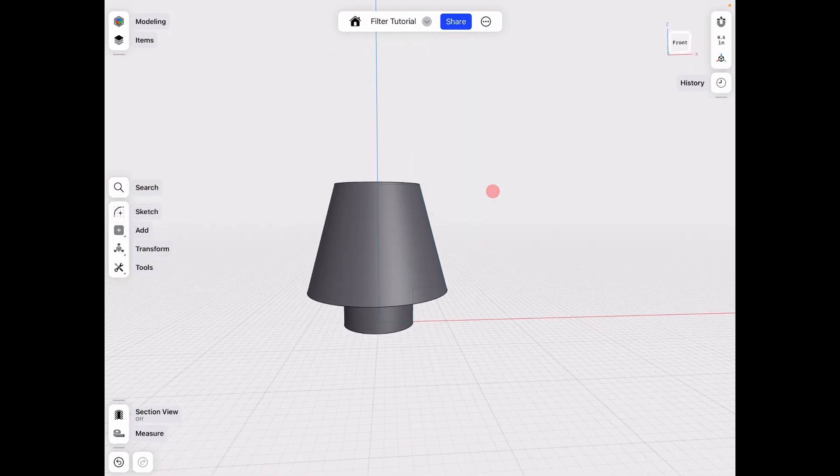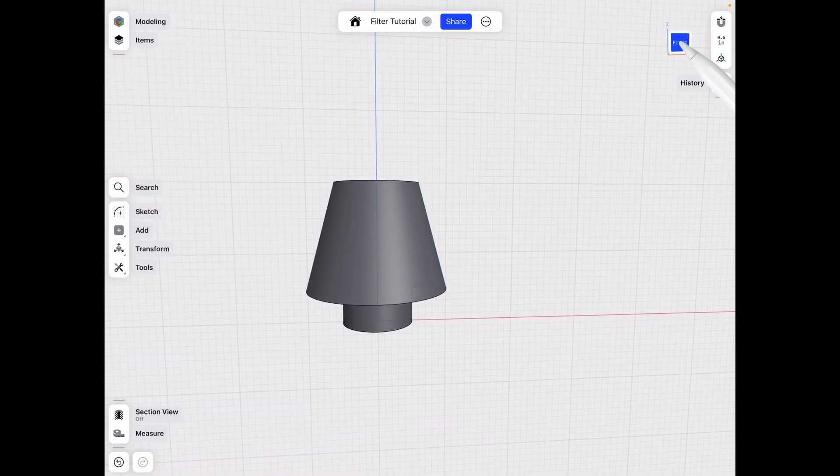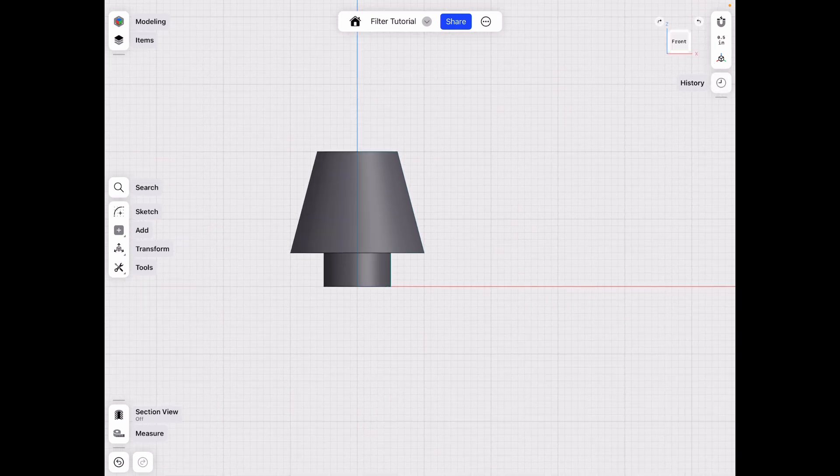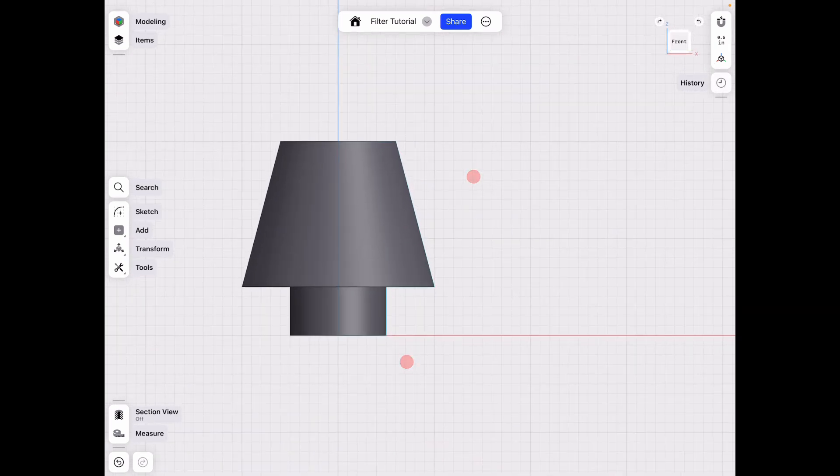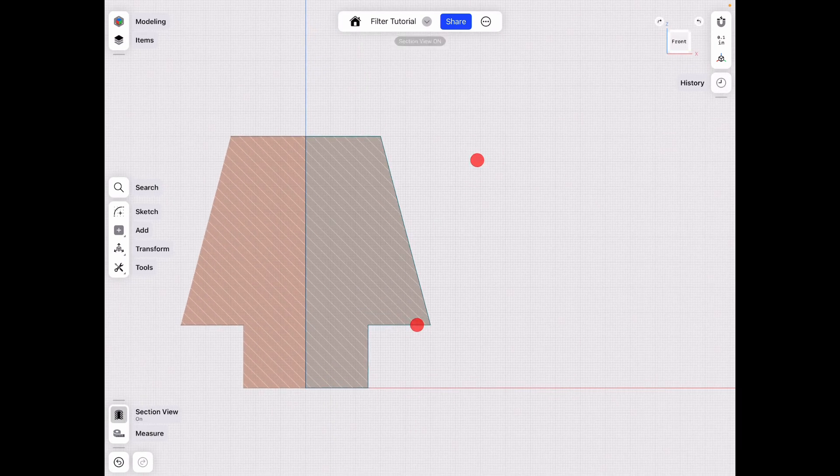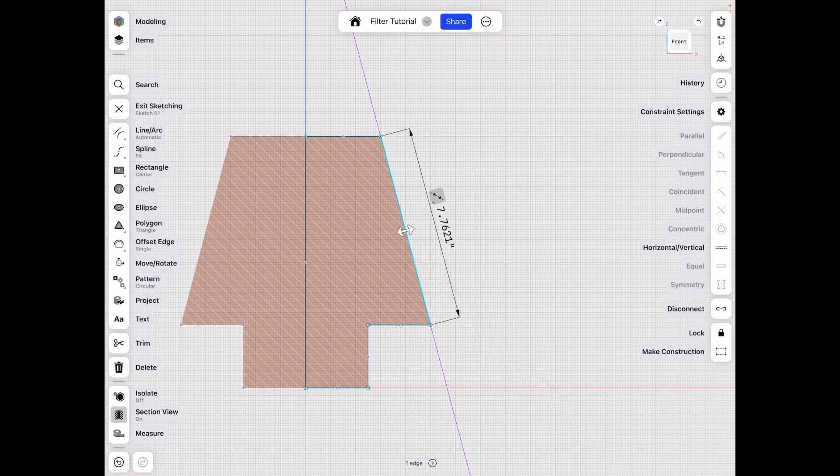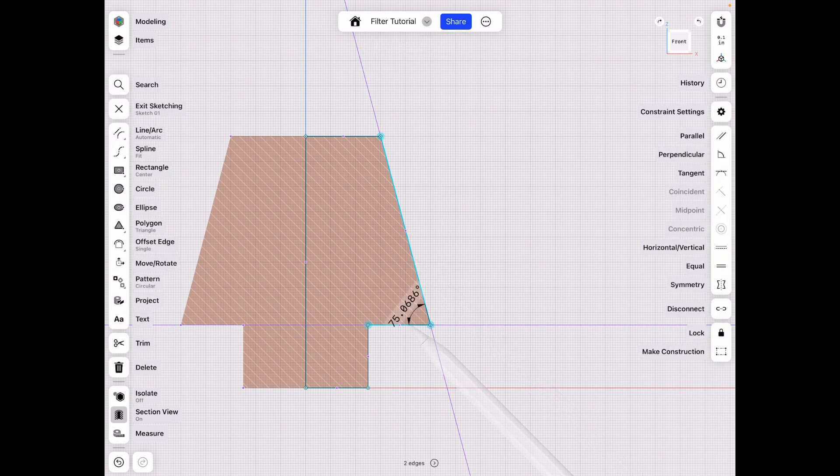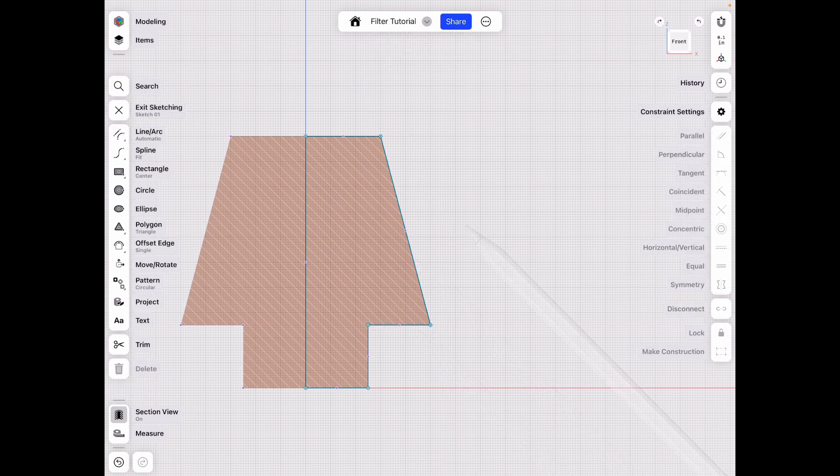All right, then go and click the front face, and we wanna do section view. All right, so what I want now is to make this angle a specific angle. Instead of here, we have like 75 degrees, right?